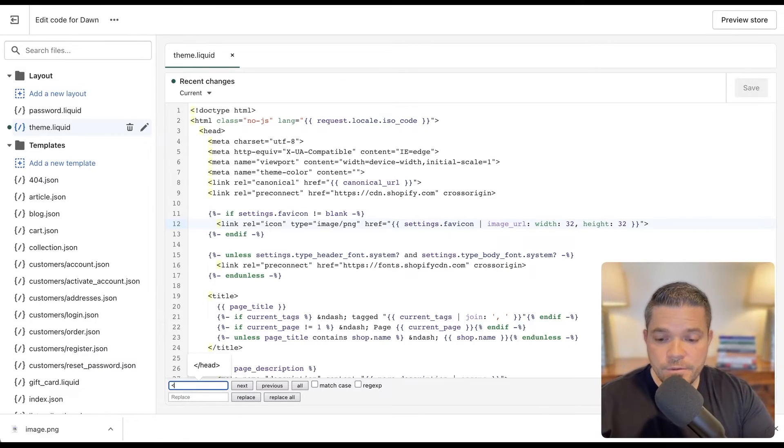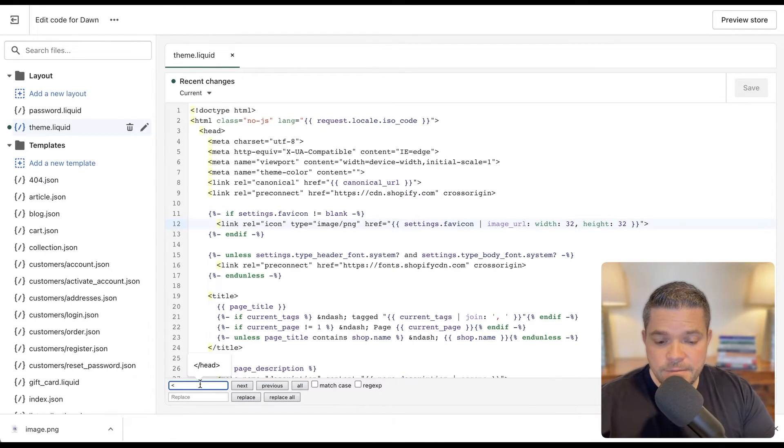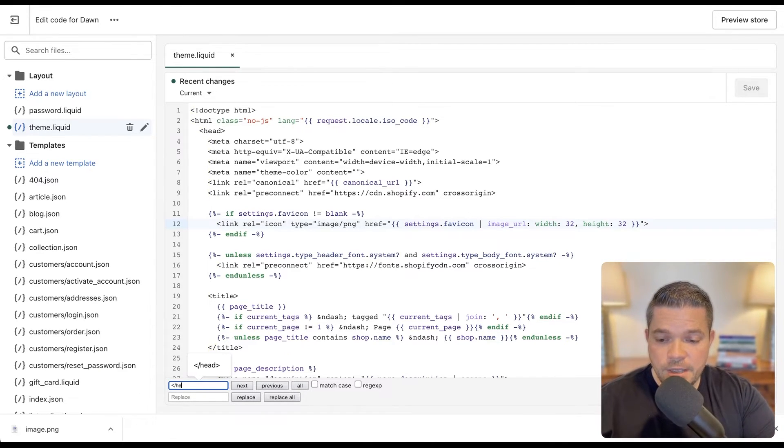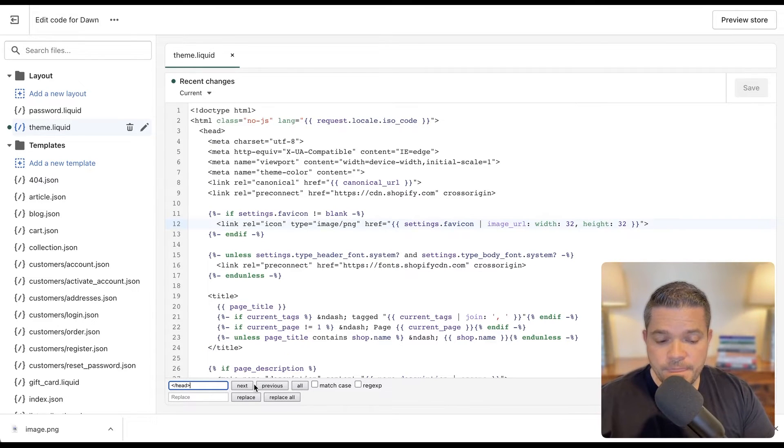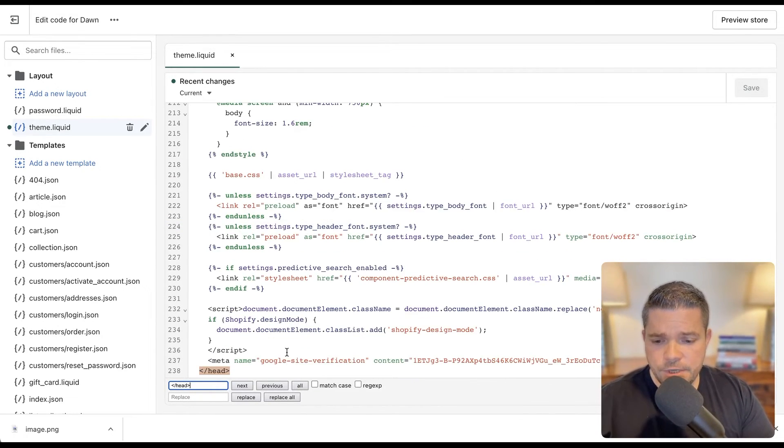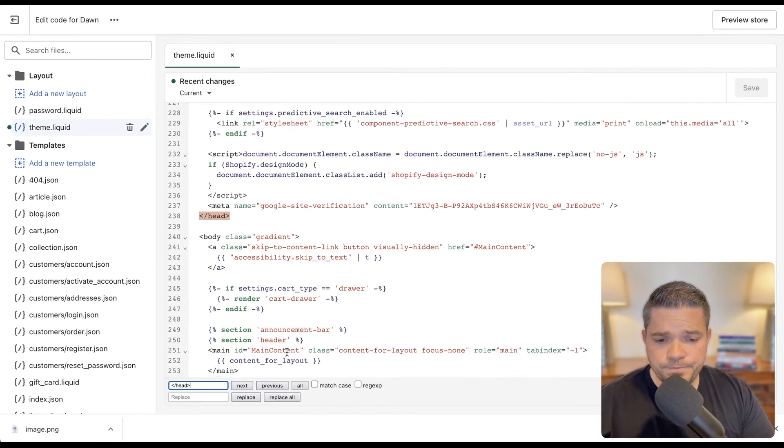And then I will open up my search feature here. I'll search for less than forward slash head greater than, and then search. And there we go.